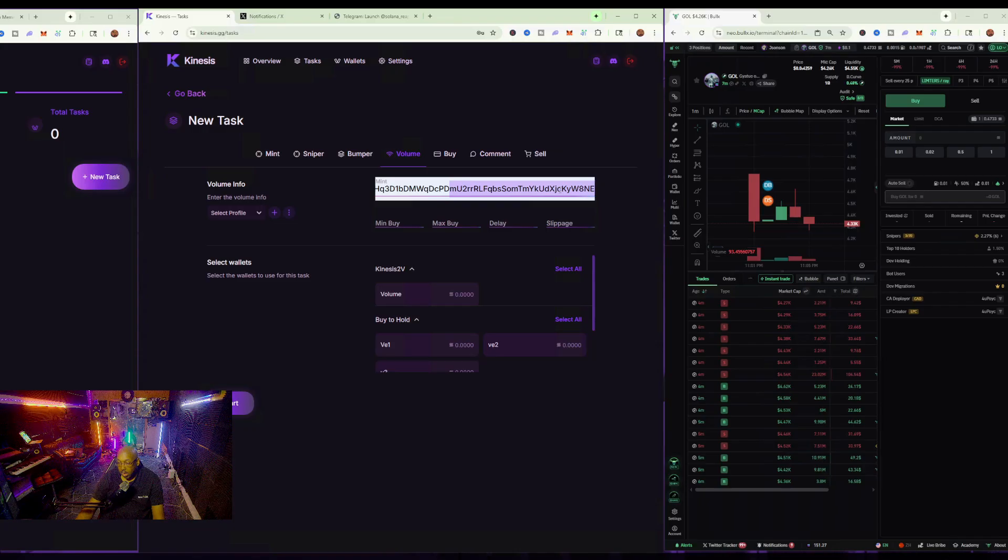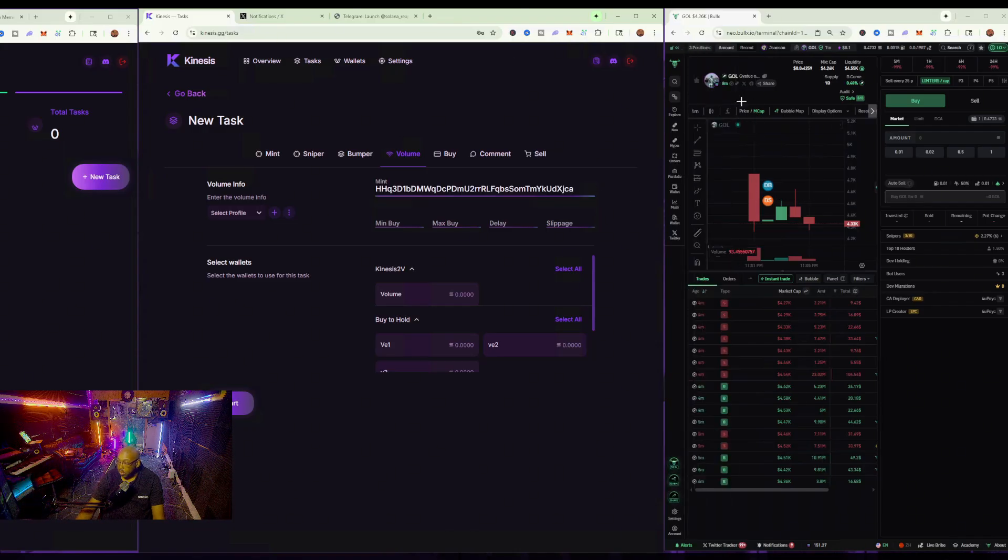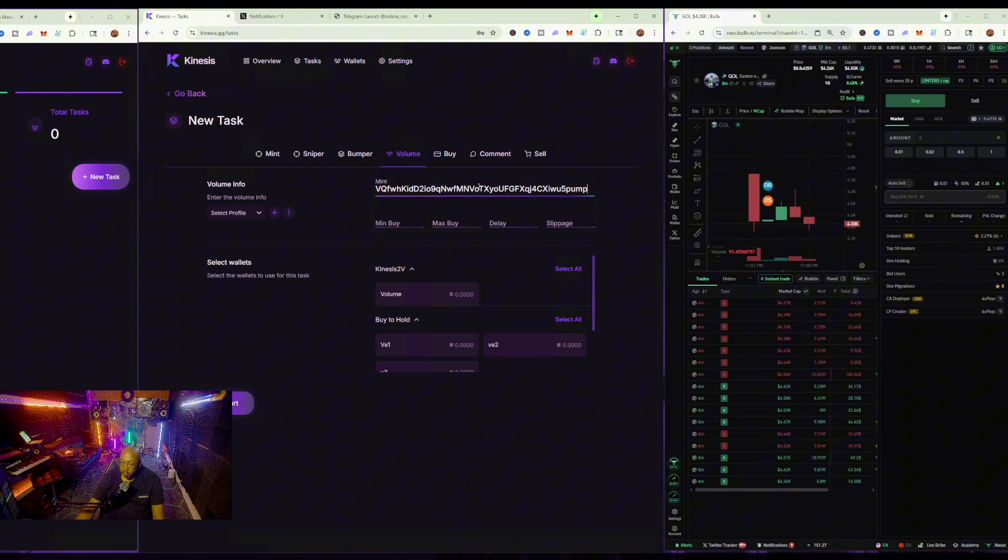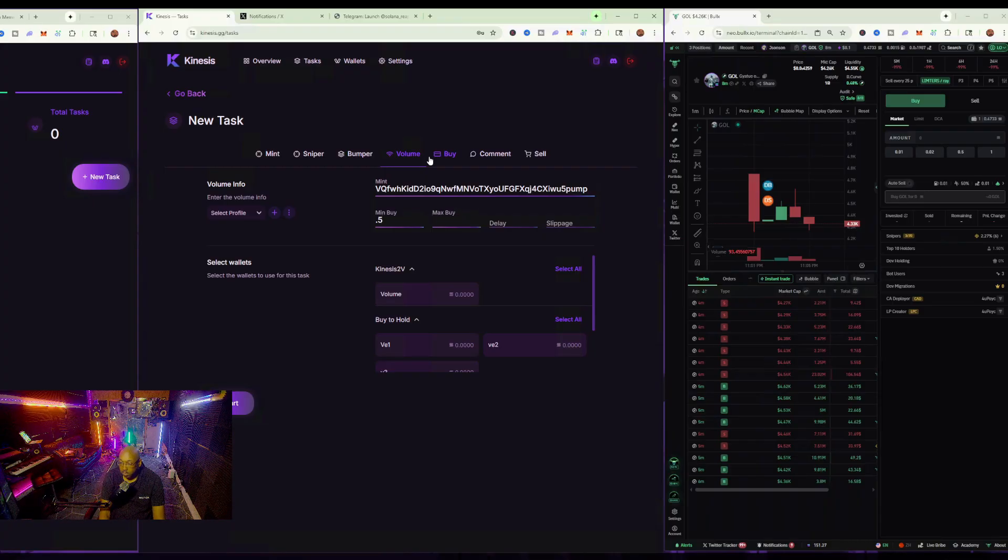Actually, we'll do this. We'll just copy the one that we just used, and we'll place it there, and then we'll put the minimum buy as 0.5, and the maximum buy is 0.9.